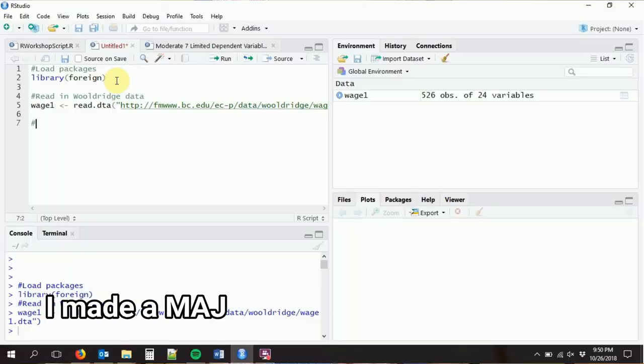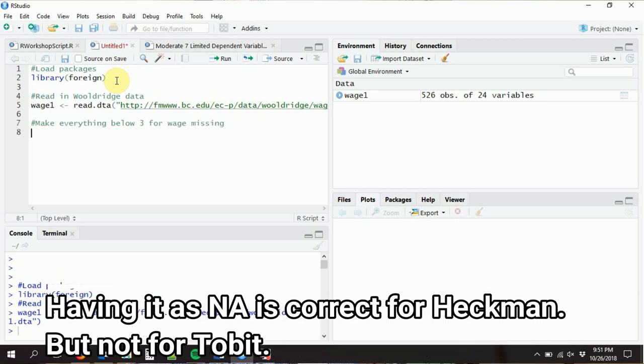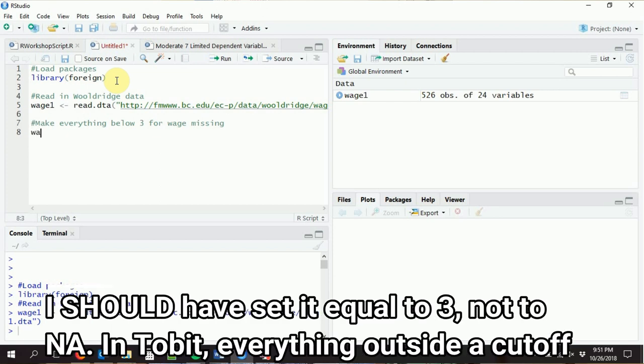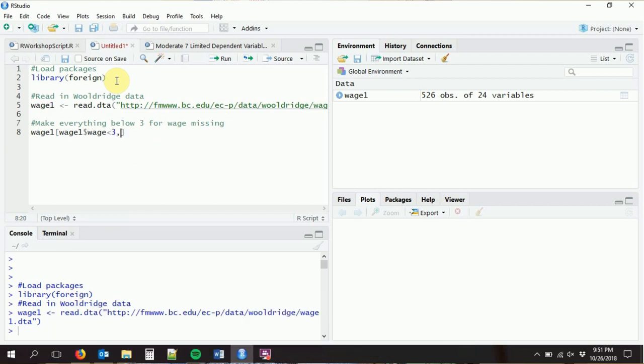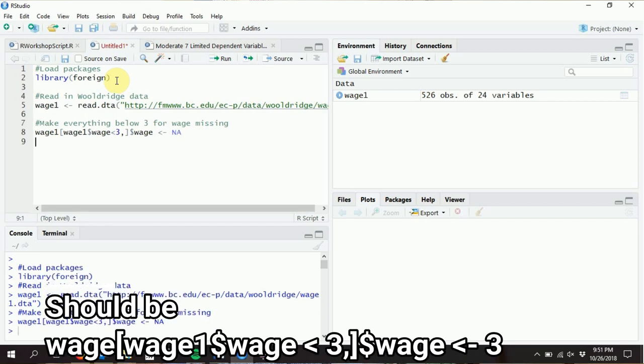We're going to load in our wage1 data using the foreign package. For this to work we need actual censored data, but unfortunately this familiar data set doesn't have any, so let's go ahead and manufacture some. We'll pretend that all wage observations below 3 are missing. Using indexing, we take wage1 data wherever wage is below 3, pick the wage variable, and set it equal to NA.